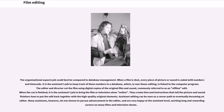Assistant editing can be seen as a career path to eventually becoming an editor. Many assistants, however, do not choose to pursue advancement to the editor, and are very happy at the assistant level, working long and rewarding careers on many films and television shows.